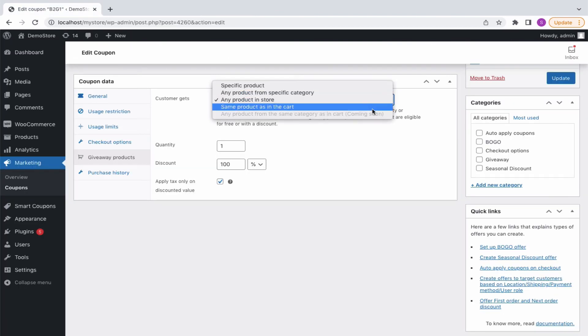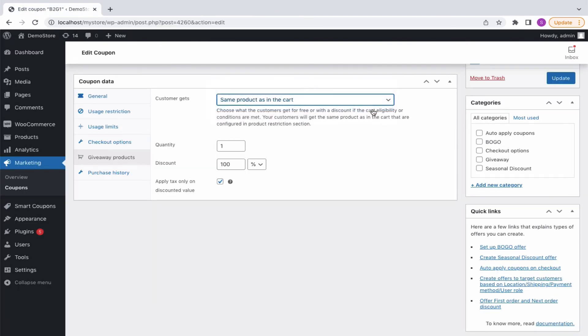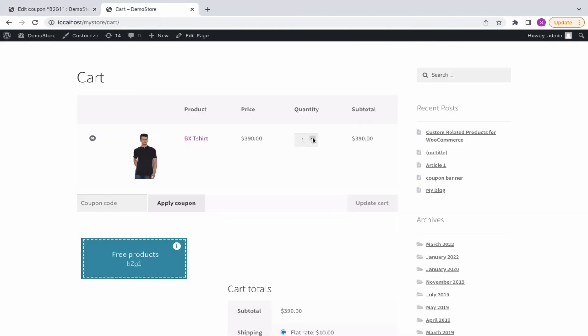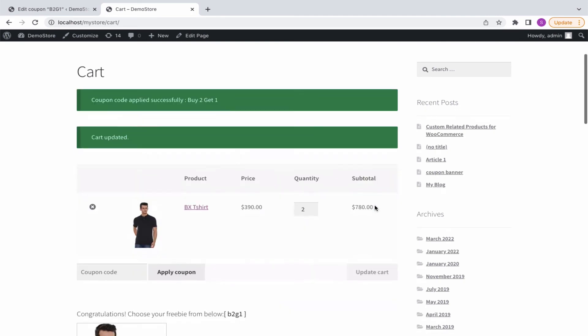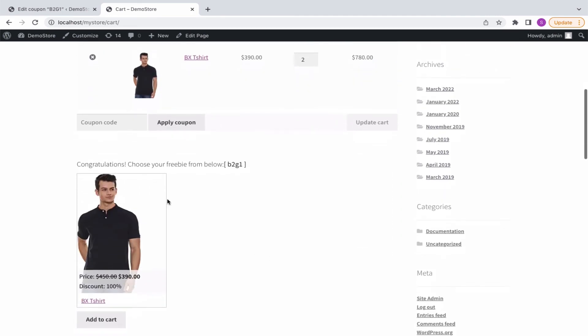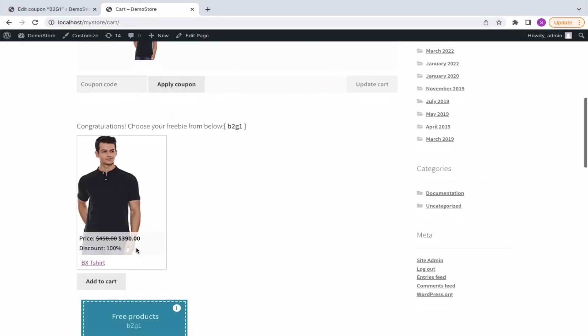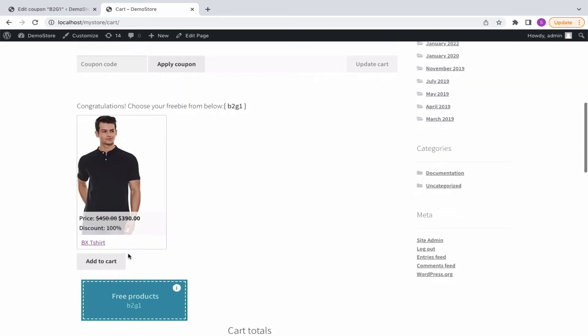Same product in the cart option also allows setting the number of products to be given for free along with its percentage or amount. Buy 2 and get the third one for free will allow the buyer to add one more product to the cart and redeem the offer.